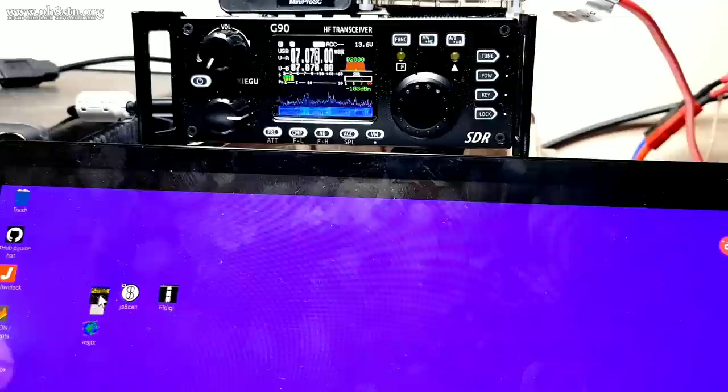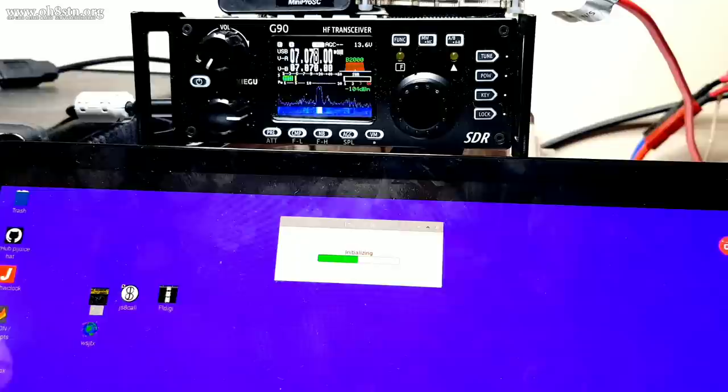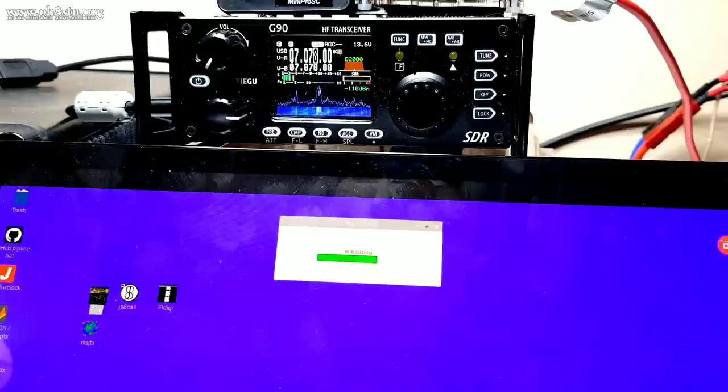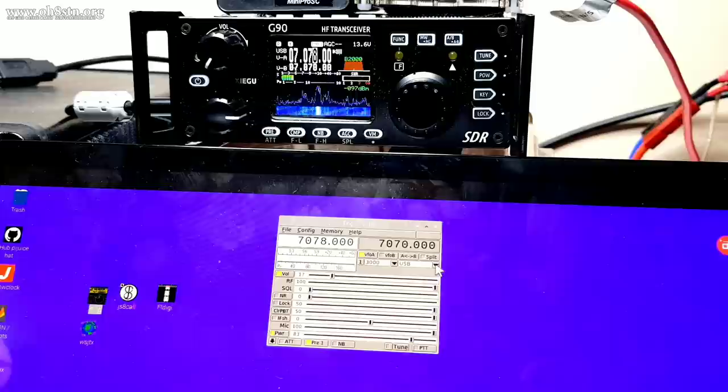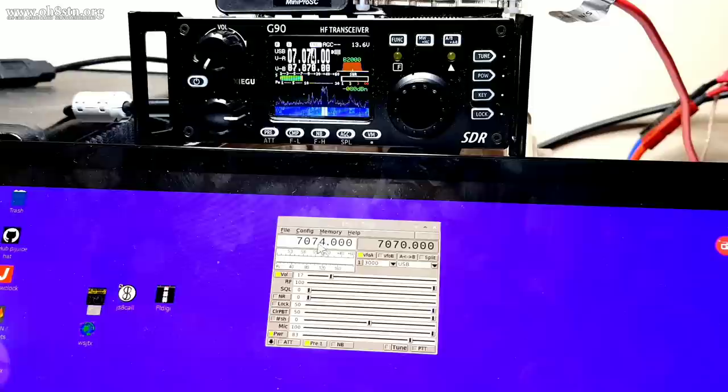So when we're talking about data mode communications like FT8, JS8 call or the different modes of FLDigi, we're usually talking about frequency control and push to talk. Those are the most critical aspects of CAT control. Now I'll warn you up front, the Xiegu G90 hasn't been adopted yet by FLRig or the Hamlib library. So all of the critical functions of CAT control are here, but some of the odds and ends won't work. I believe it's only a matter of time before the Xiegu G90 is adopted by Hamlib or FLRig.